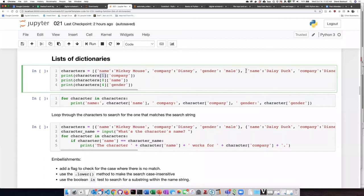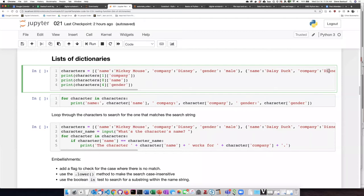So character number one is the second dictionary. If I ask the company of character number one, it should say Disney. If I ask about character zero, that's the first dictionary, and I ask what the name is, it should say Mickey Mouse.